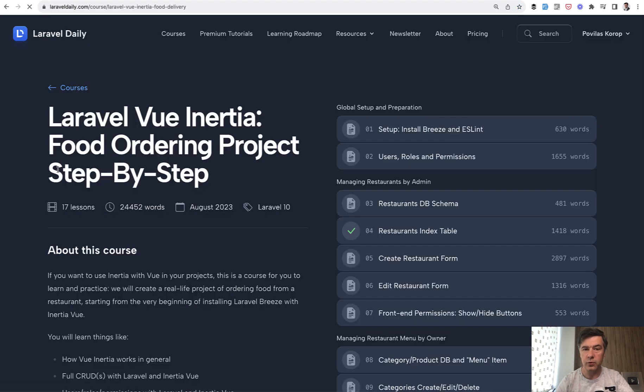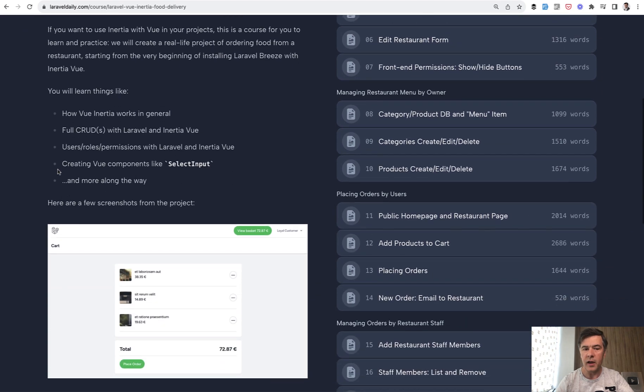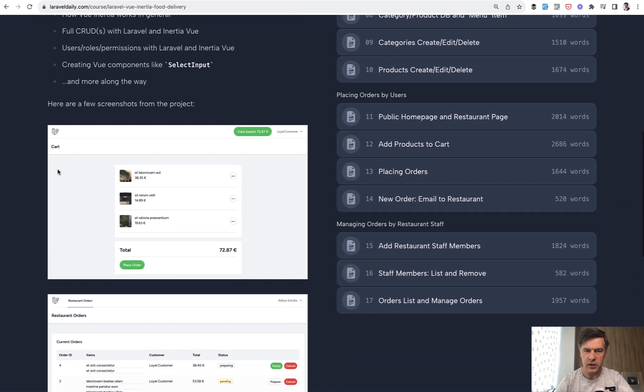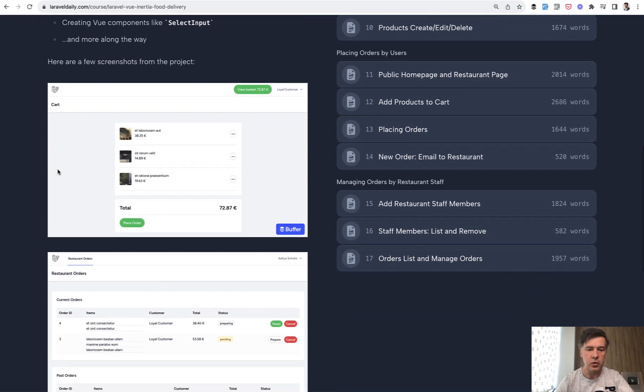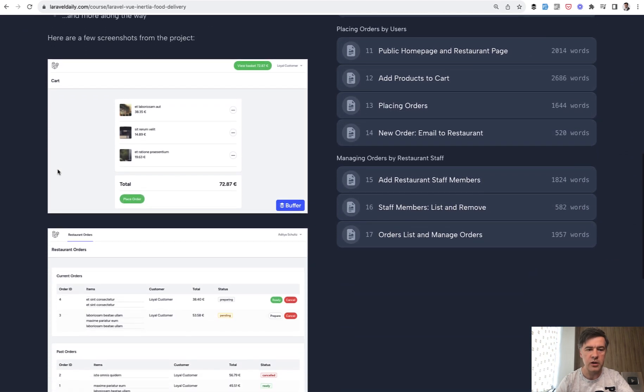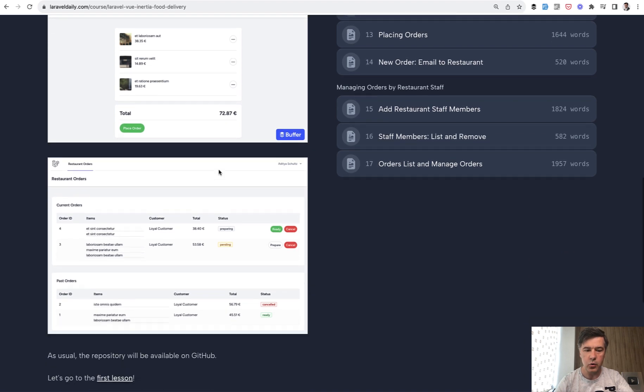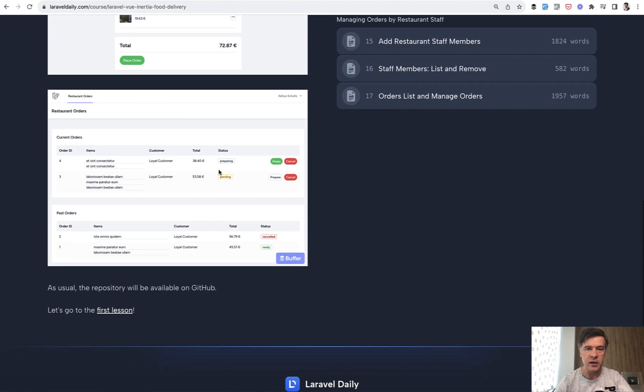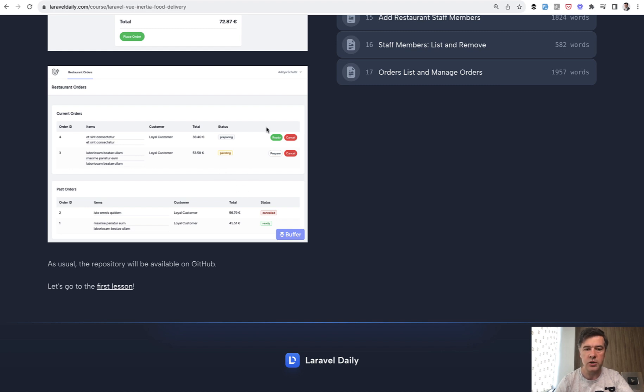It's a typical food ordering system, like you would have something like Uber Eats or whatever is your local in your country. So you choose the products, you view the basket. We didn't cover payments because that's a separate huge topic. So you place the order and then someone on the restaurant side, like staff, like managers or someone from the kitchen could change the status of each order like pending, ready, prepared, or canceled.